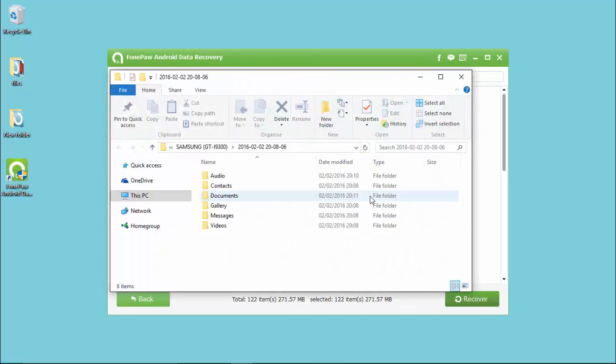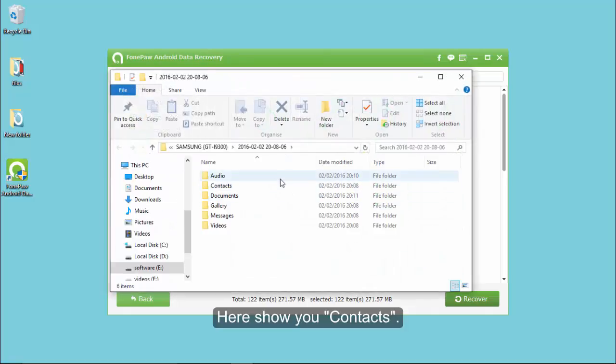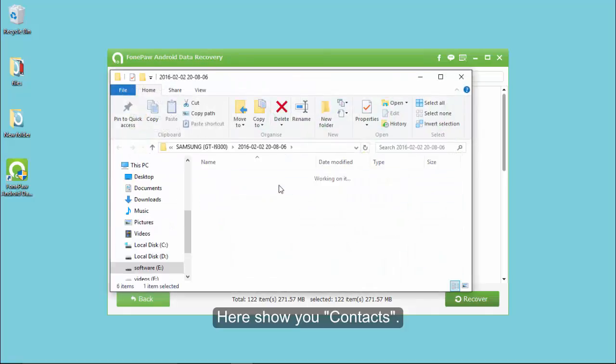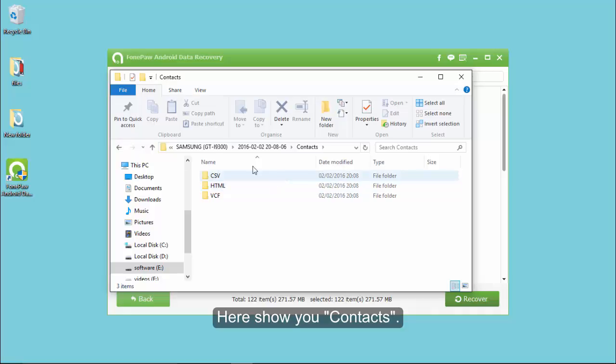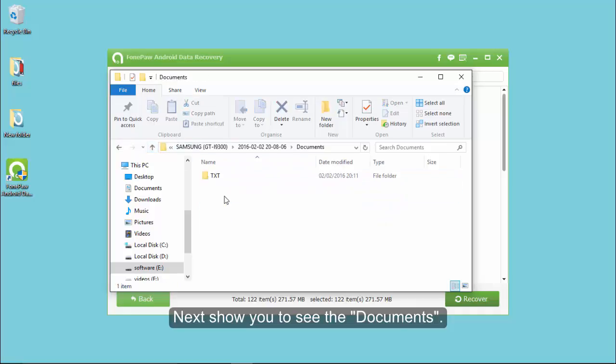All the data you want to get back is now recovered. You can see the data on your computer in different types of data folders.